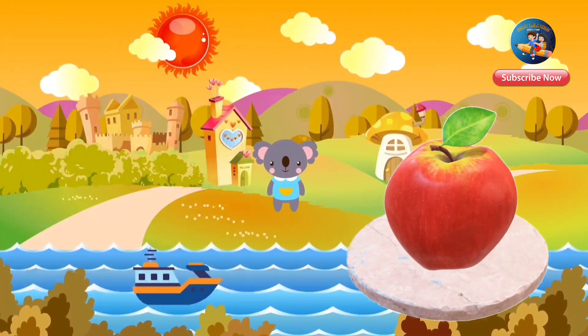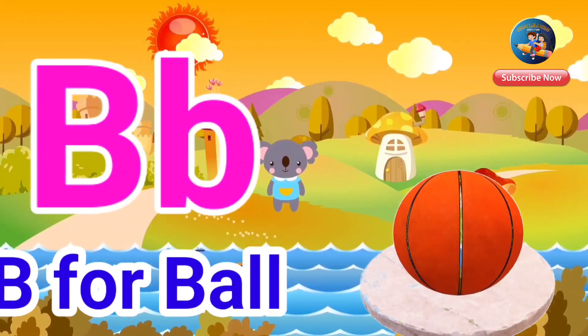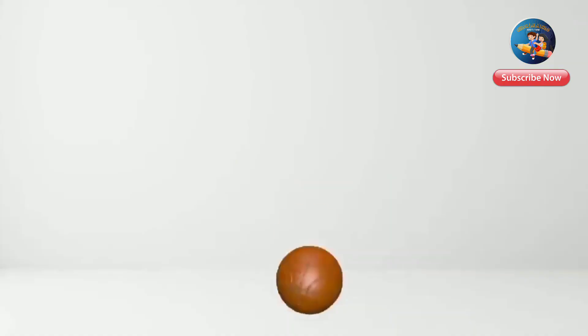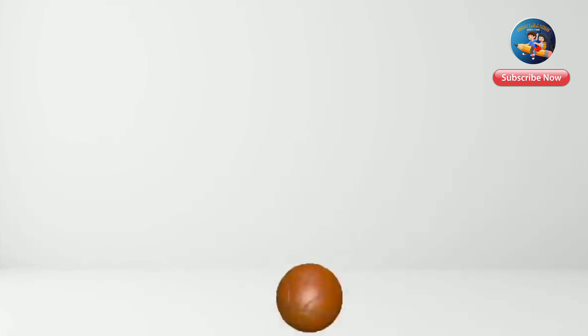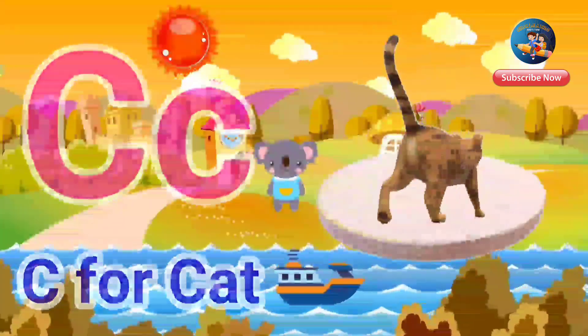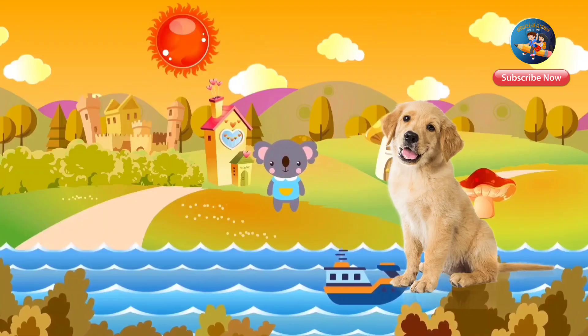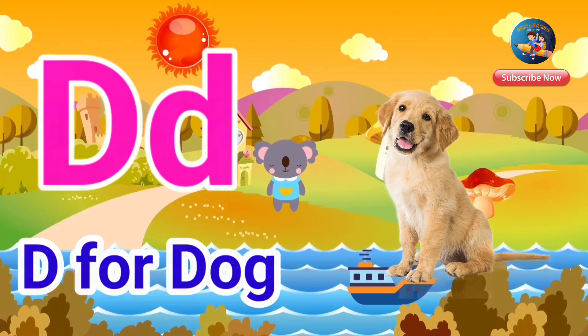A for apple. B for ball. C for cat. D for dog.